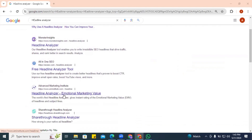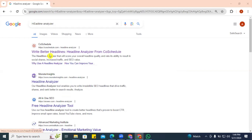The Advanced Marketing Institute analyzer actually analyzes the emotional value of headlines. I actually prefer the CoSchedule headline analyzer — it gives us different suggestions and has a lot of word banks to help us enhance our headlines. We can also switch from headlines to captions for YouTube and other social media platforms, so let's head on to the headline analyzer.